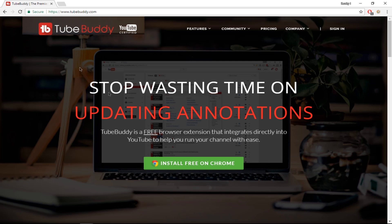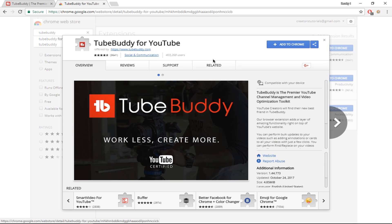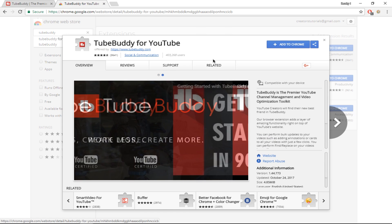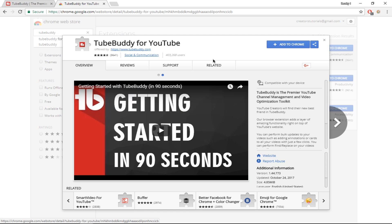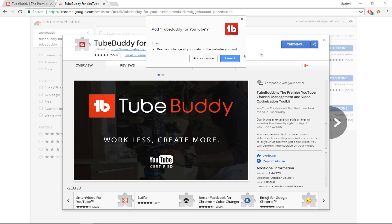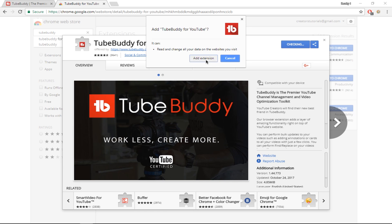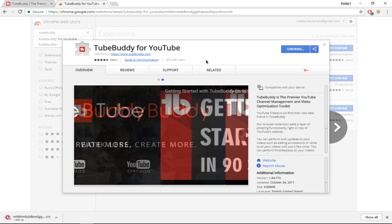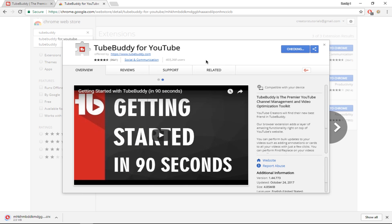Once you're on this page, you want to click 'Install Free for Chrome.' Once you press that button, you will be redirected to a page that says TubeBuddy for YouTube. Click 'Add to Chrome,' and then click 'Add Extension' — it will start downloading TubeBuddy for your Chrome browser.